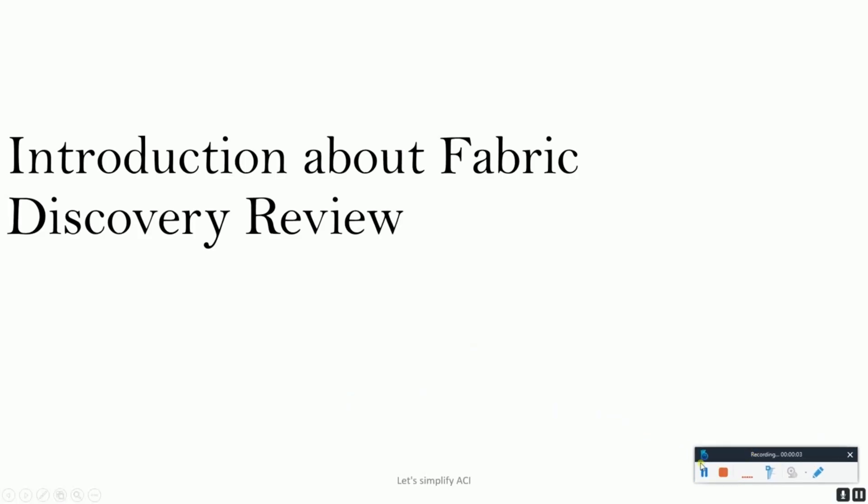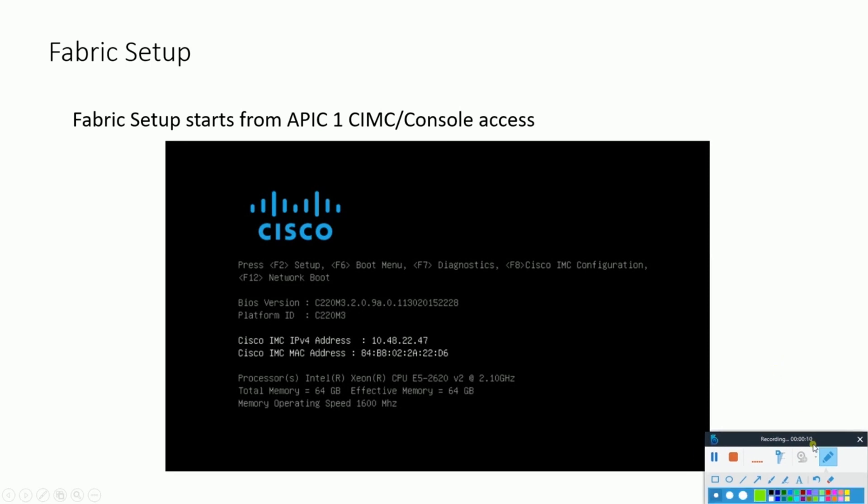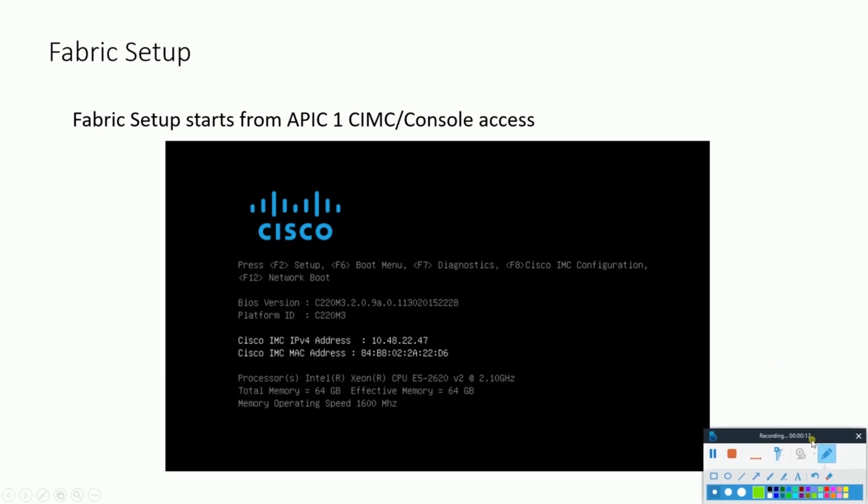Introduction about fabric discovery review. Let's first understand the fabric setup, basically the setting up of the hardware for the APIC controller. Before we get into the ACI fabric, it is important for us to understand how it is initialized.